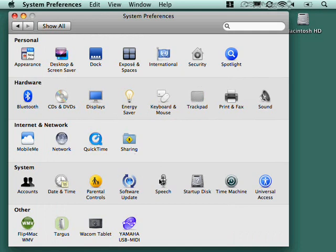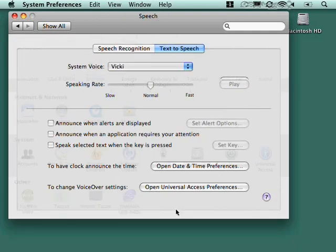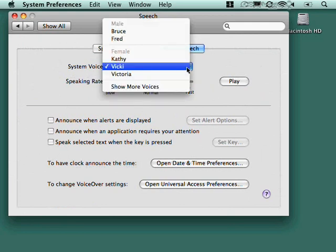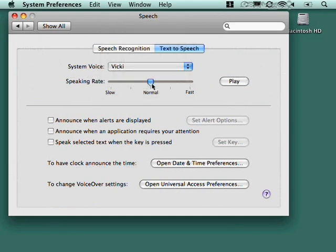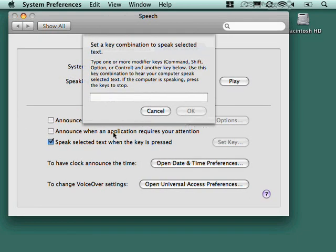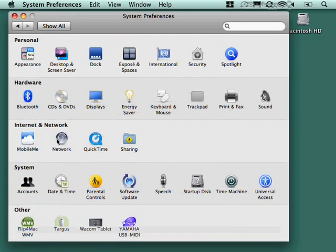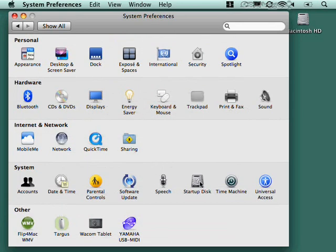Software update, we'll come to later. Different nugget. Speech. This is where you can decide what the system voice is. You saw earlier on announce the time where we just let it use the system voice. This is where we're deciding what that is, how fast it speaks. You can play a little sample. And where you would use this is in things like voiceover, which is under universal access. And you can have it speak the selected key when it's pressed. Oops. Speak selected text when you set this shortcut key. Announce when an application requires your attention. Announce when alerts are displayed and so forth.